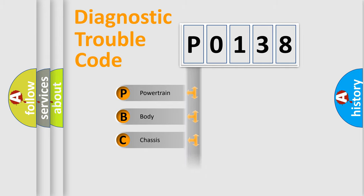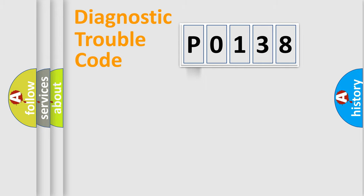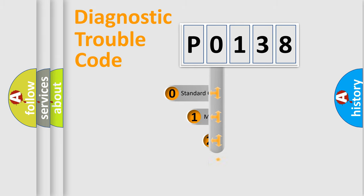Powertrain, Body, Chassis, Network. This distribution is defined in the first character code.